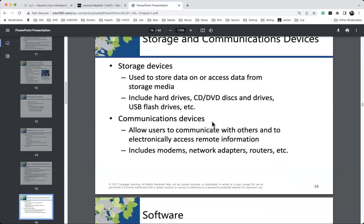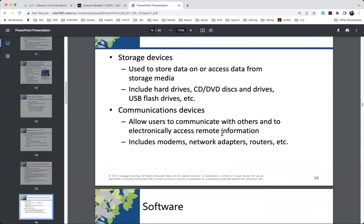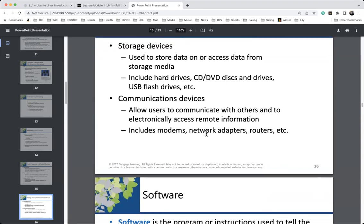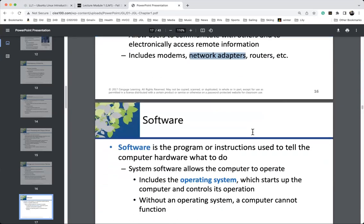Communications devices — modems, network adapters, things of this nature — we have two full chapters on networking and the internet so I'll defer details. A lot of people aren't aware of network adapters these days because some devices are just wireless. The network interface card, the NIC, is something many people never even deal with — it's not like a modem from Time Warner or Spectrum.